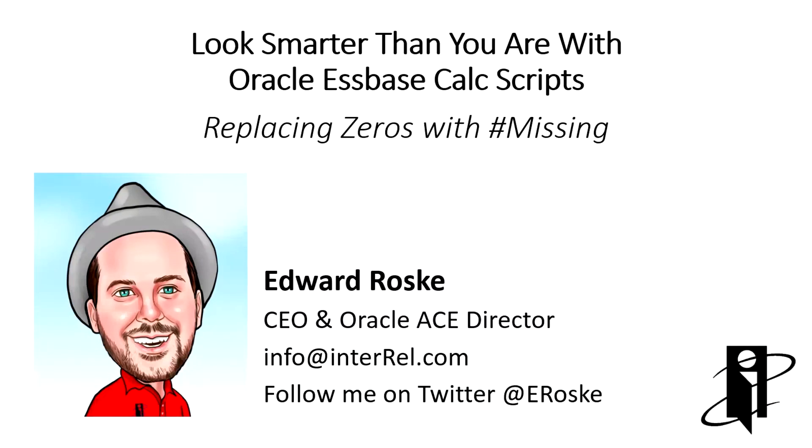Welcome to Look Smarter Than You Are with Oracle Essbase Calc Scripts. Today we're going to talk about how to replace zeros with pound-missings.